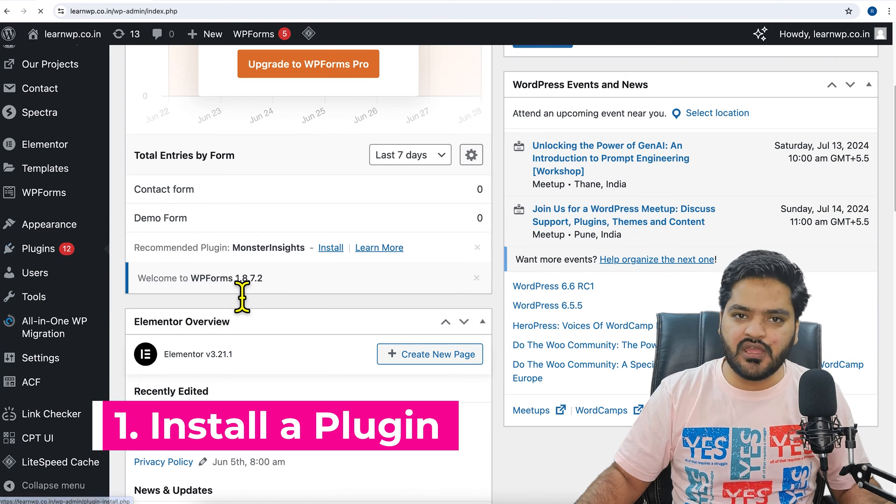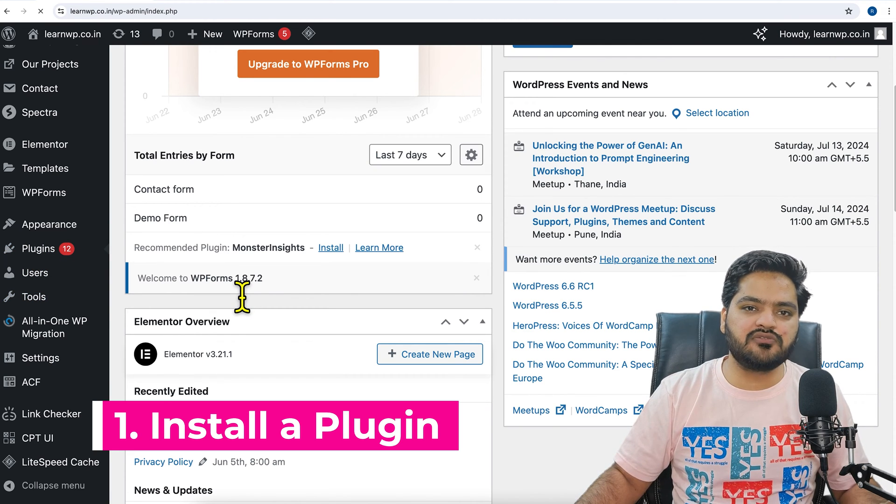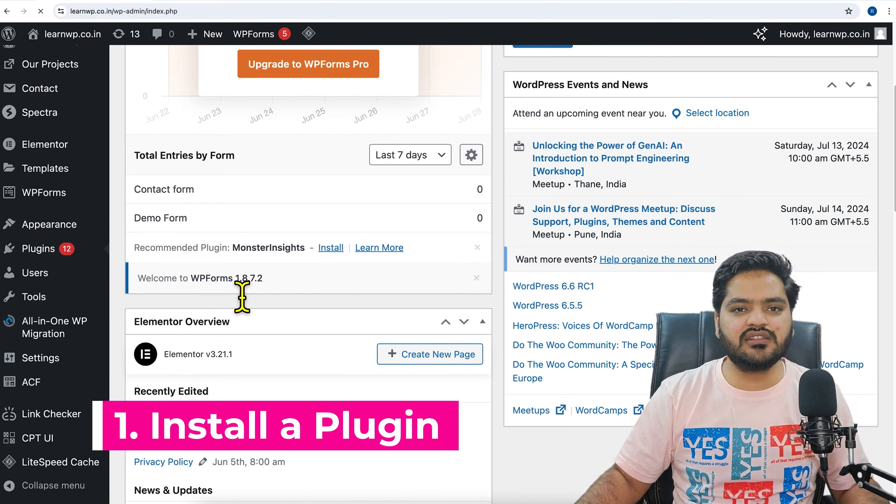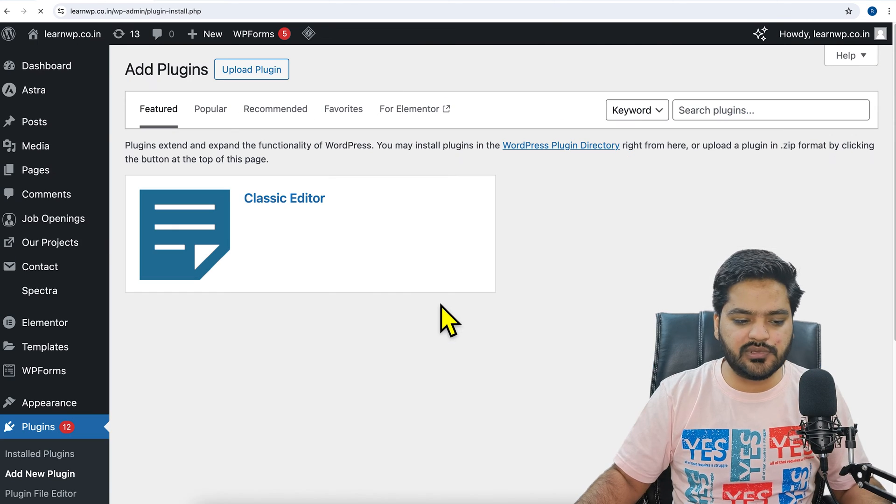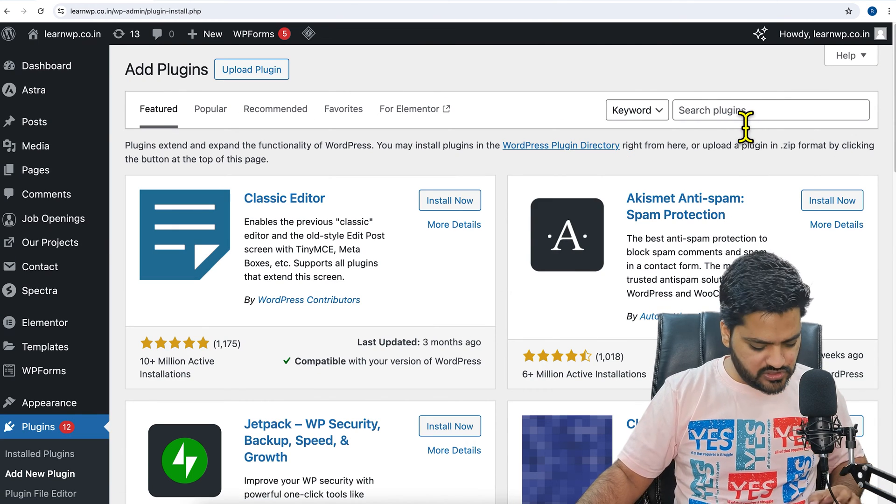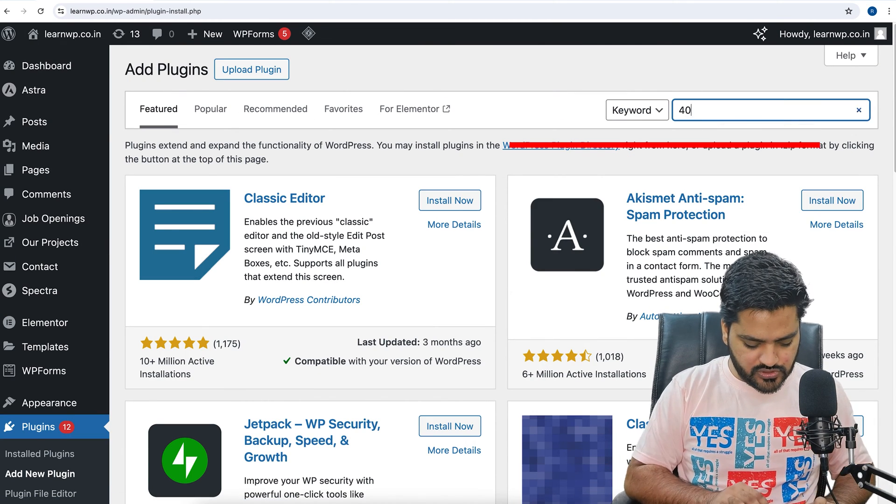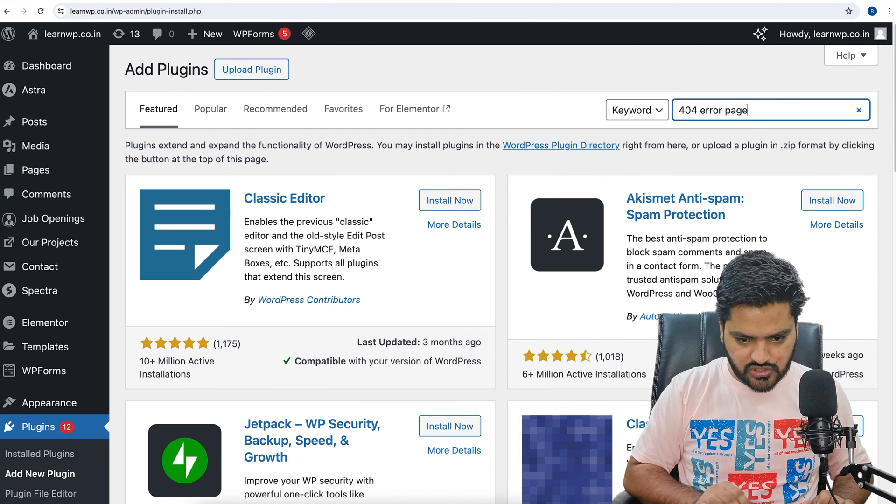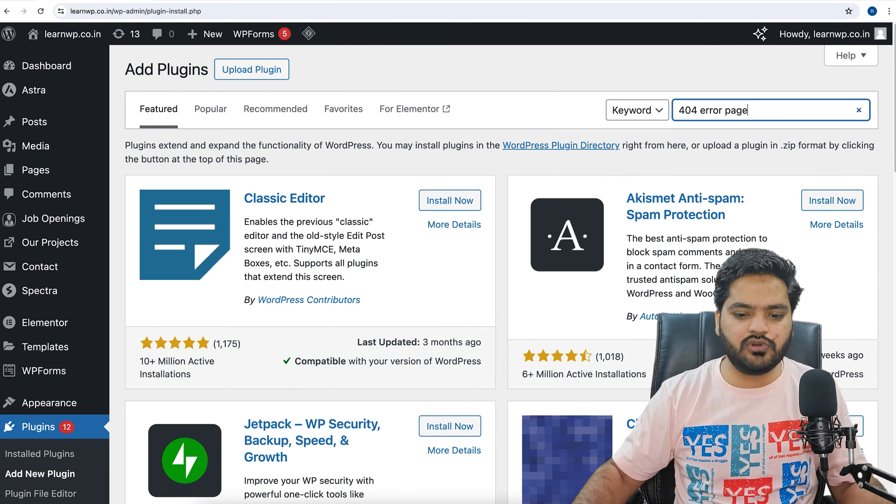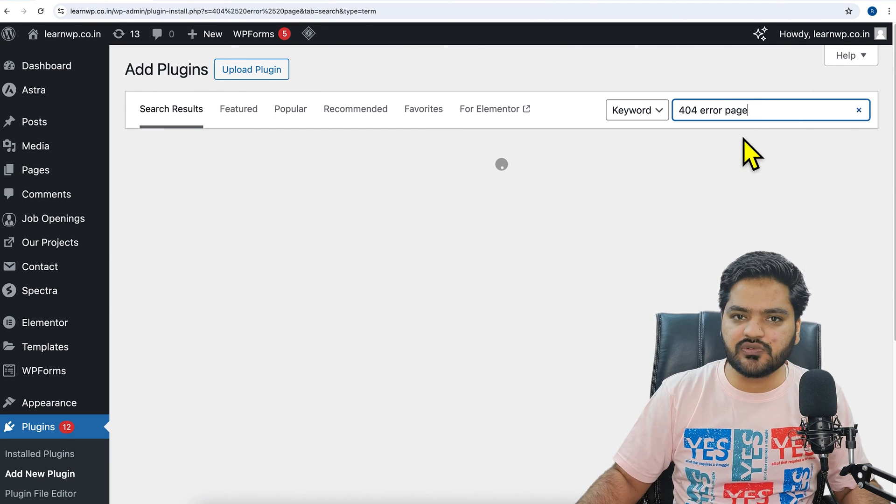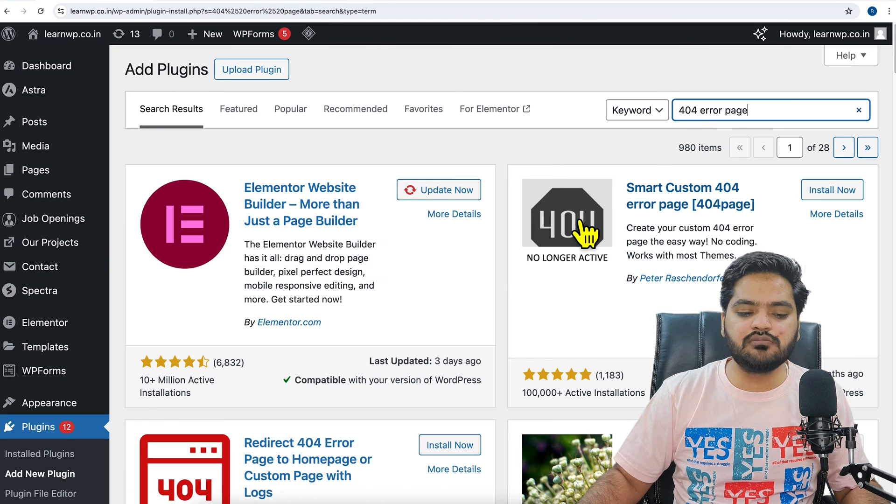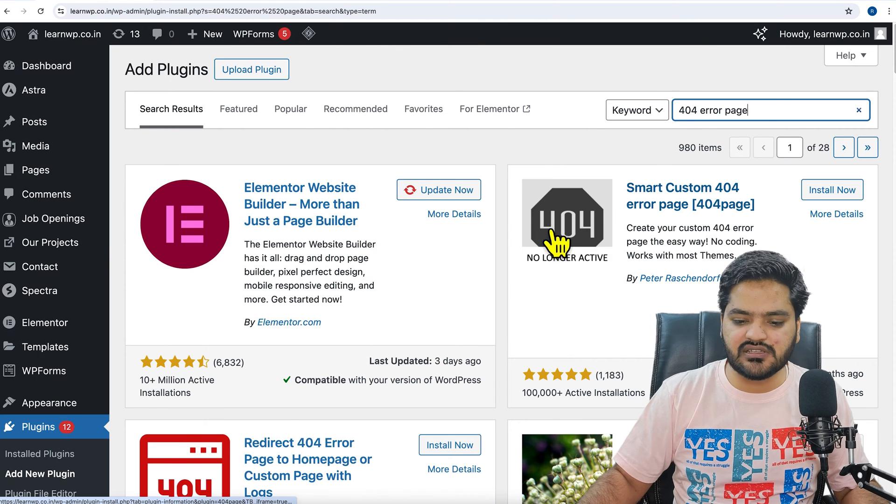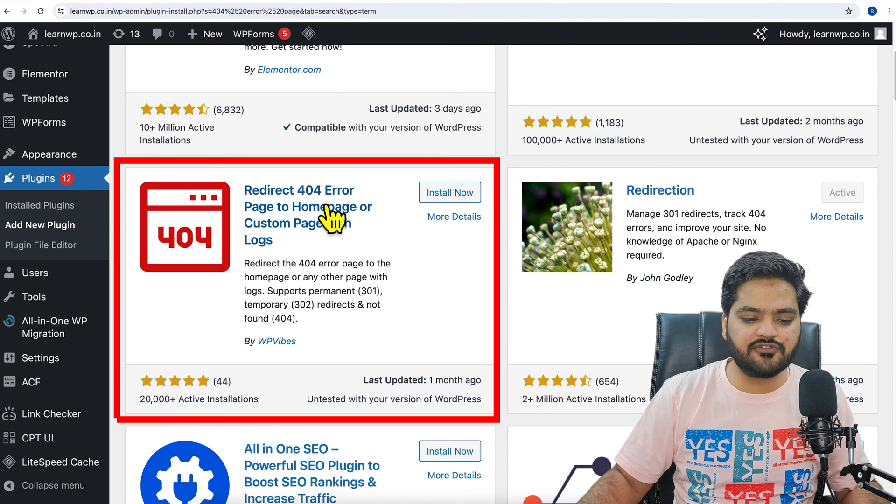Here we will be using a small plugin through which we can customize our 404 page completely. For that we will search here '404 error page'. Once you search for this in your search bar, you will see multiple plugins listed, and from here you will see 'Redirect 404 error page to home page or custom page with logs'.